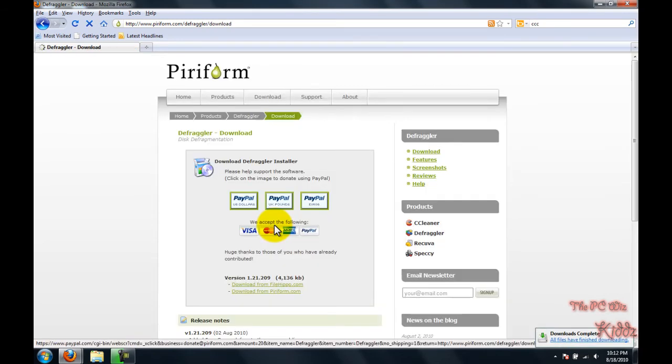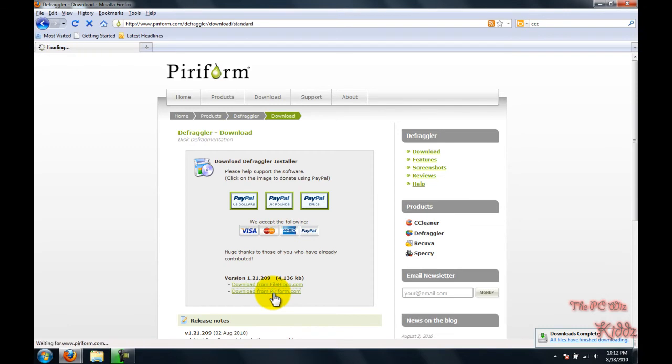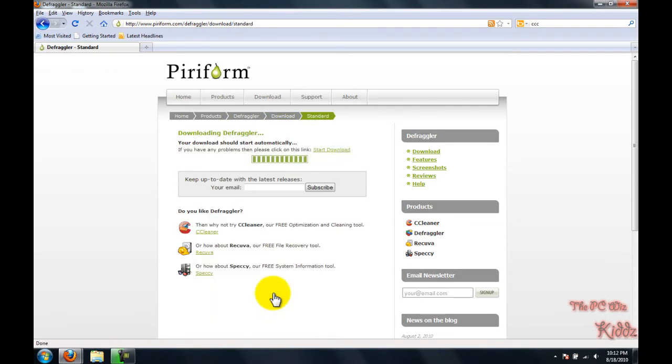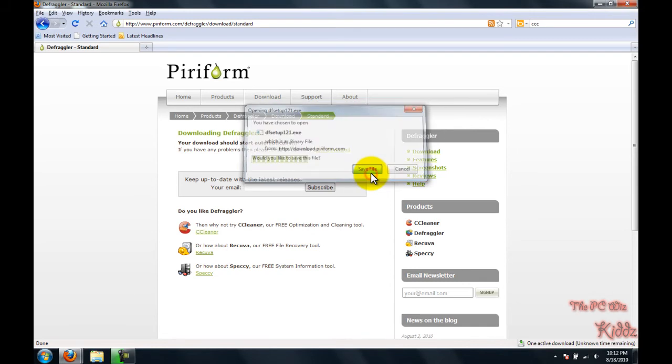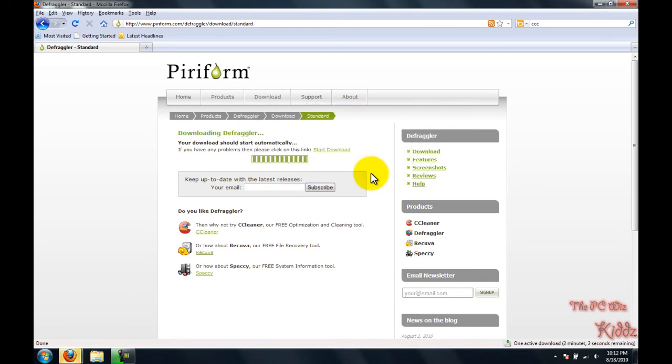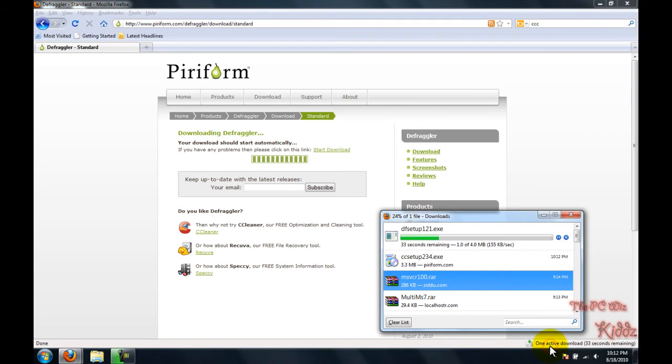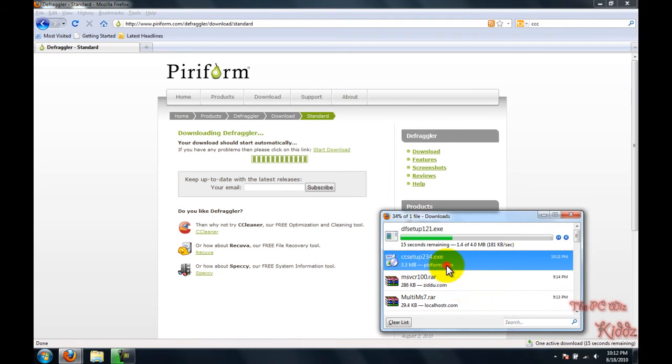The next program we're going to use is Defragler. Defragler frees up space by defragmenting the hard drive. Basically, it declutters and makes it easier for your computer to access files.